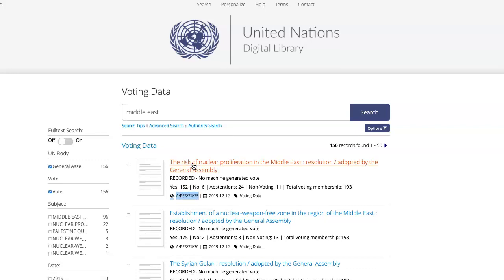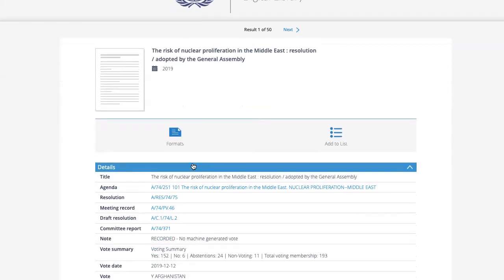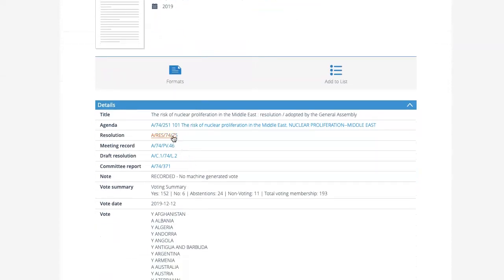When I click on the record, I can see more information — for instance, which resolution this is related to, which meeting record this vote happened in, the related draft resolutions, and the committee report. You can also see, again, the vote summary and the vote date.